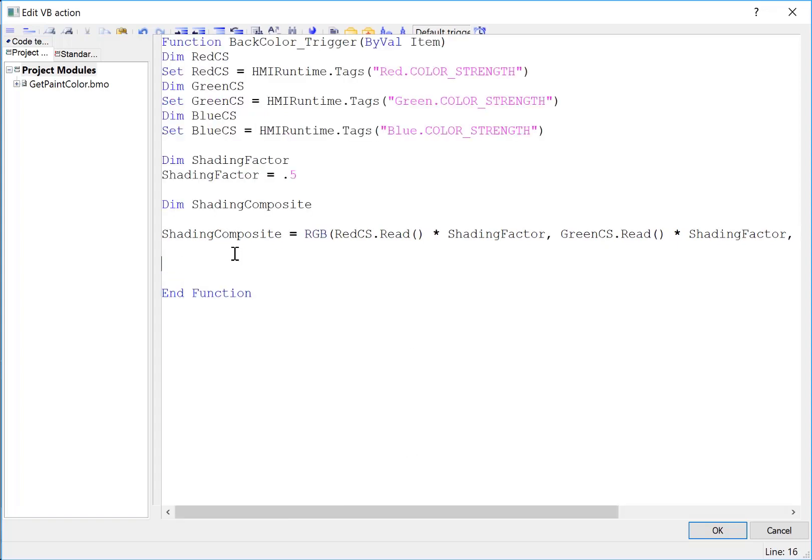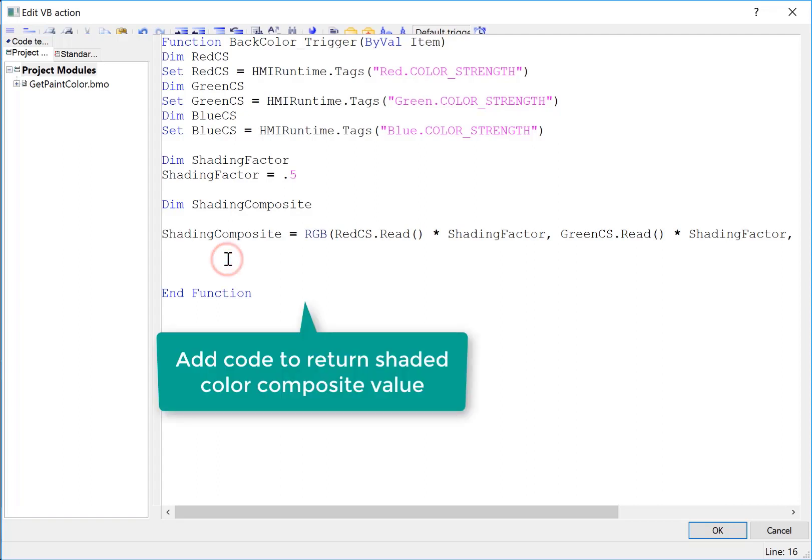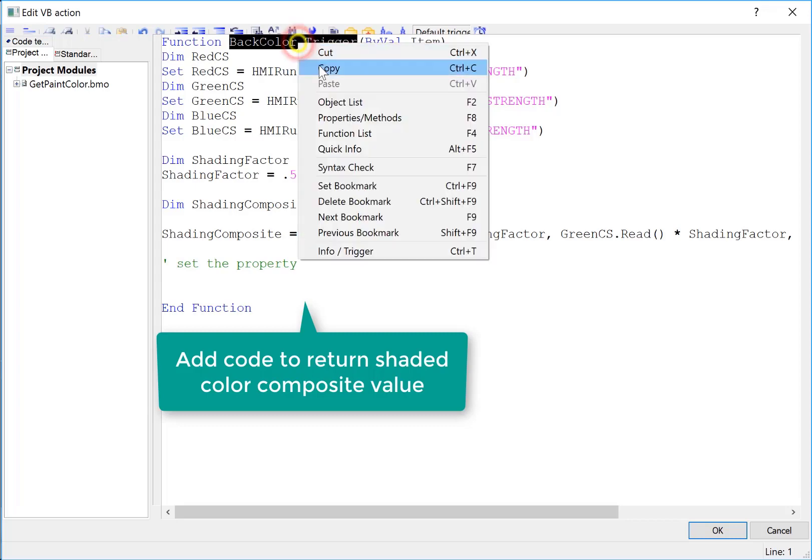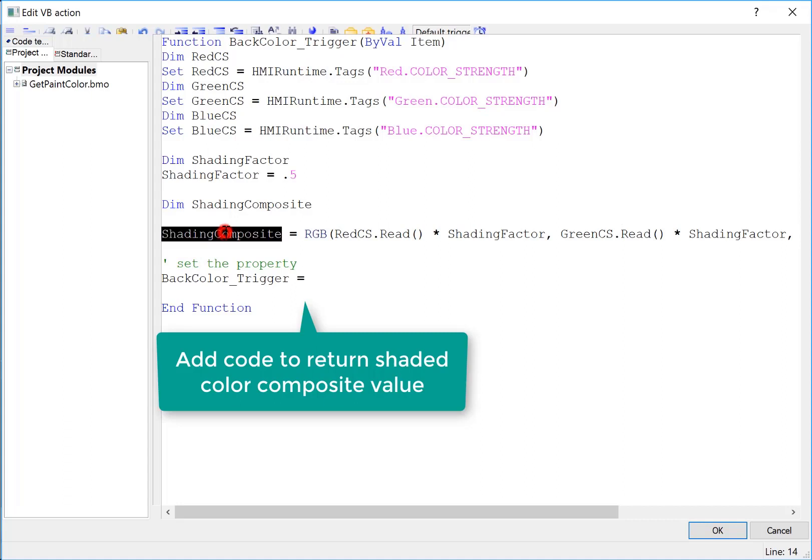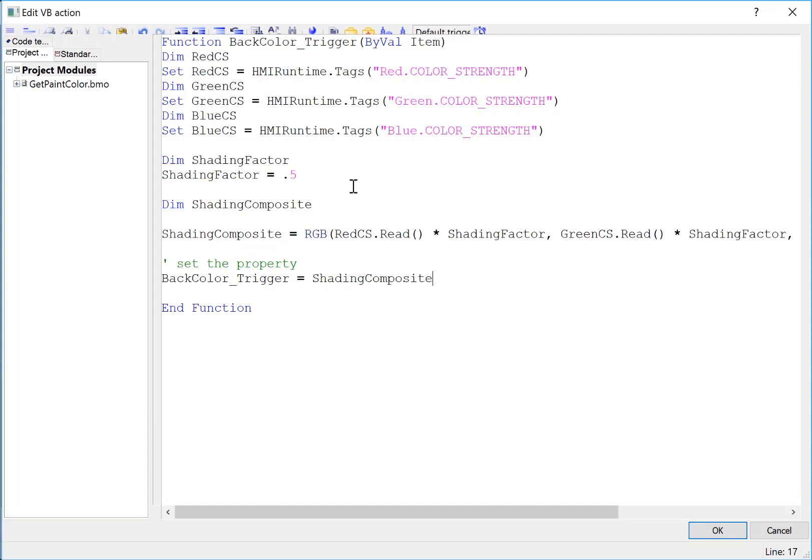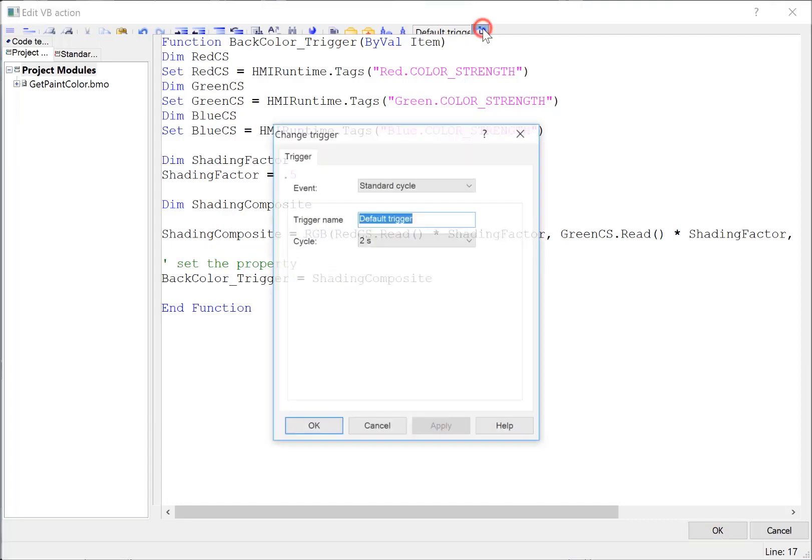And then I have to put my closing parenthesis. And then our shaded version of our color that is represented by our color strengths will be held in shading composite. So we just have to set the property. And we do this just by setting a value to the function name. And that's going to be our shading composite. Lastly, we need to trigger this to run when any of our tags change. So we're going to go back to default trigger. Choose tag.